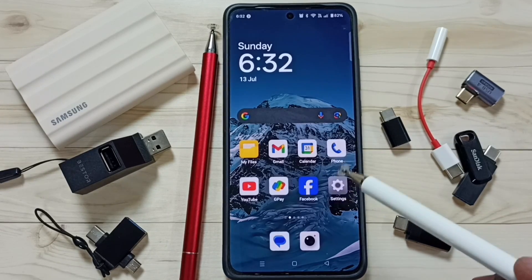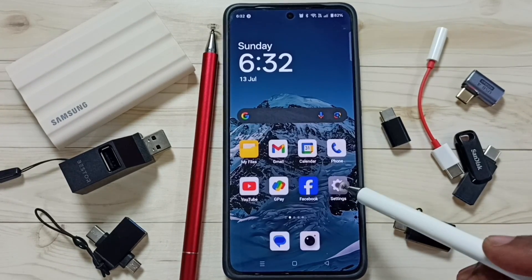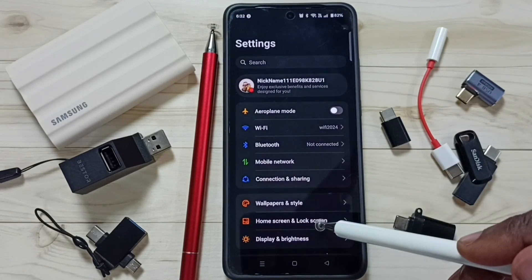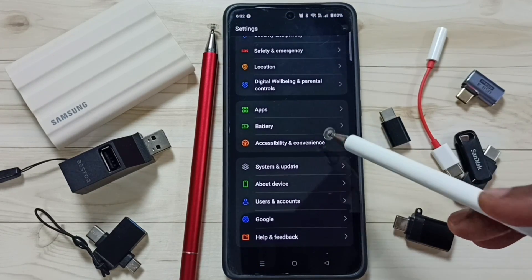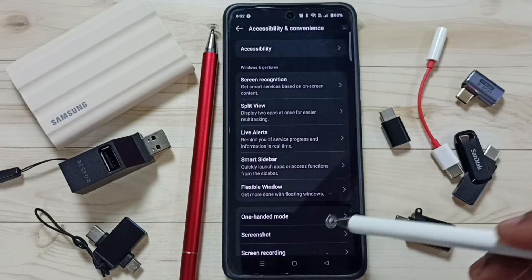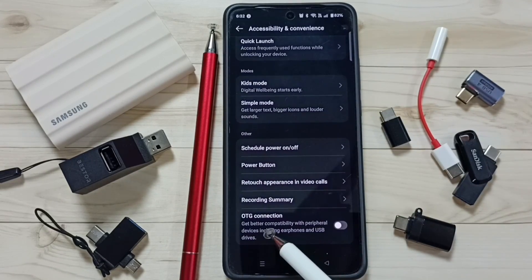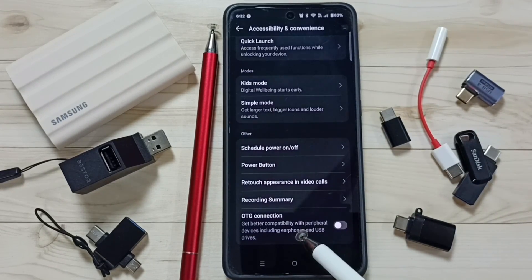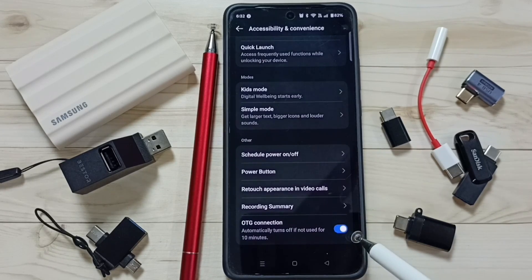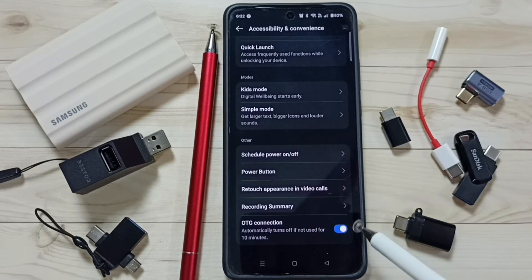This video shows how to fix the issue of OTG not working. Go to Settings, tap on the Settings app icon, then go down and tap on Accessibility and Convenience. Go down and you can see OTG Connection — enable this option. After that, check OTG and it should work.